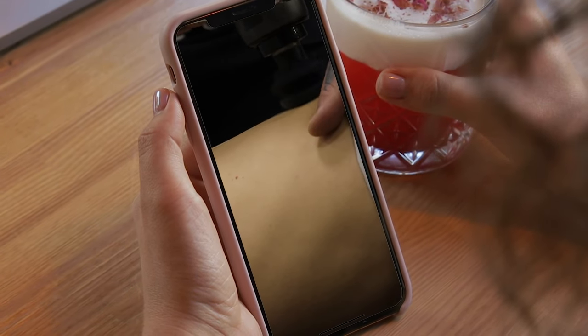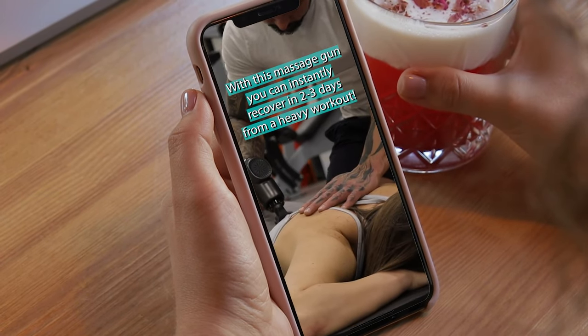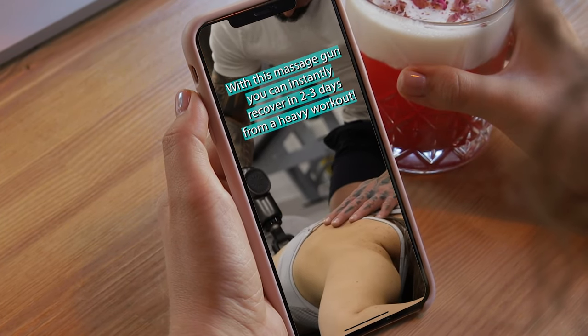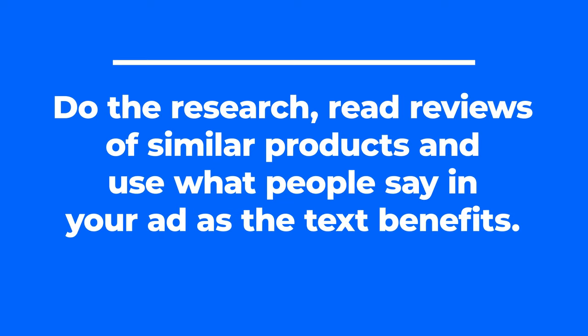For instance, if I'm selling a massage gun, I'll have around three to four clips of different athletes and people using the product in different scenarios, and on screen I'll have text saying how with this massage gun you can instantly recover in two to three days from a heavy workout — whatever the major benefit my target consumer cares about. You don't want to just make up benefits willy-nilly. Actually do the research, read reviews of similar products, see what people are saying, and use that in your ads as the text benefits.